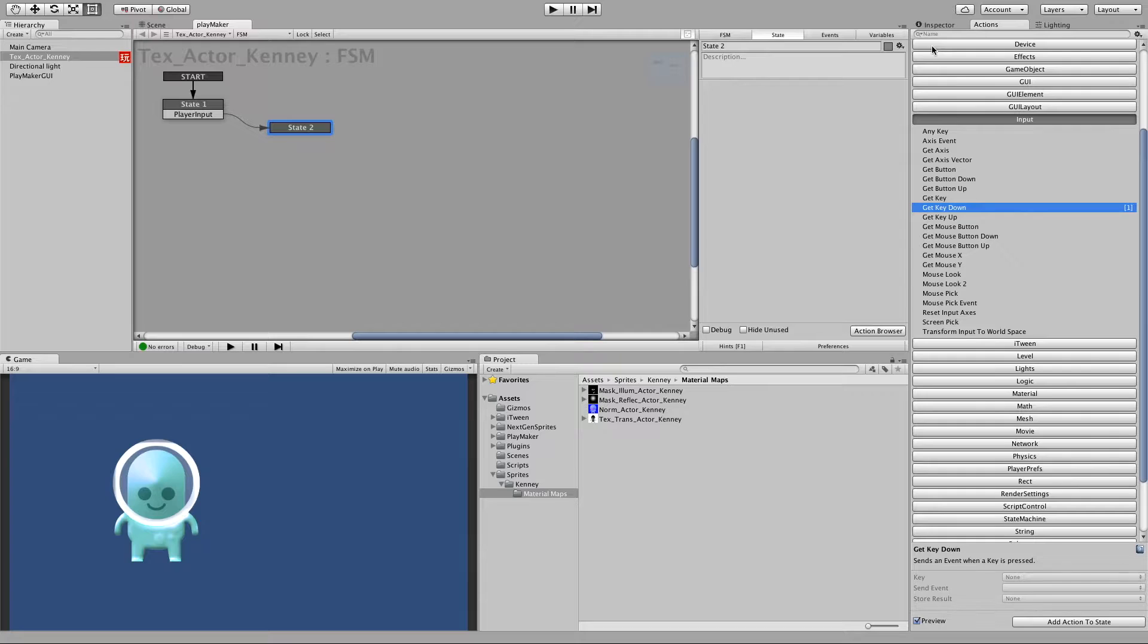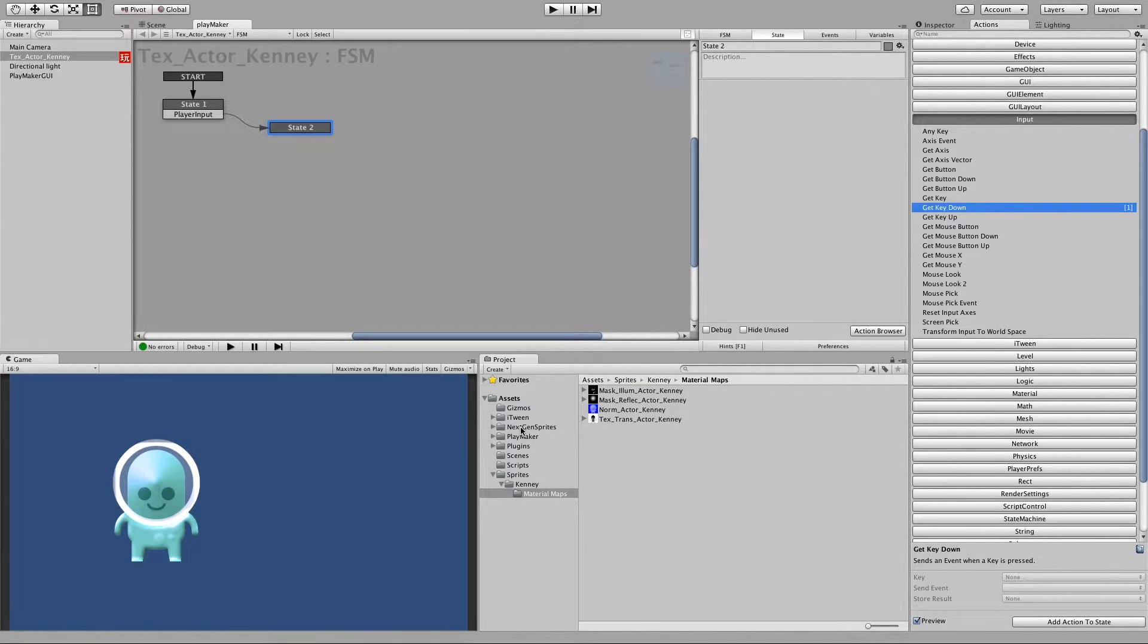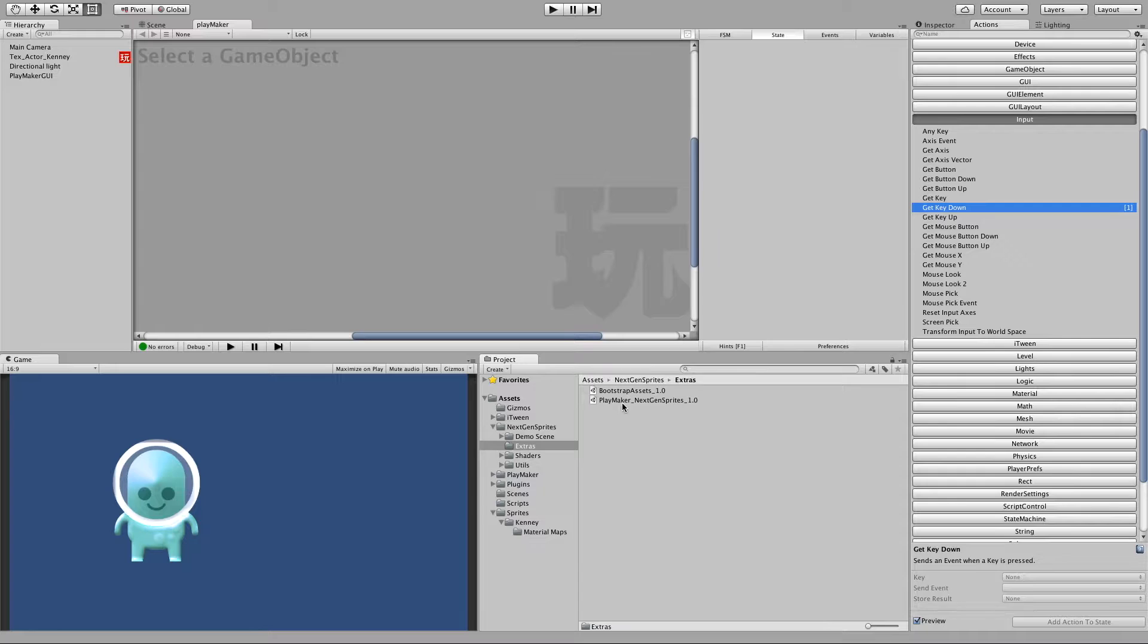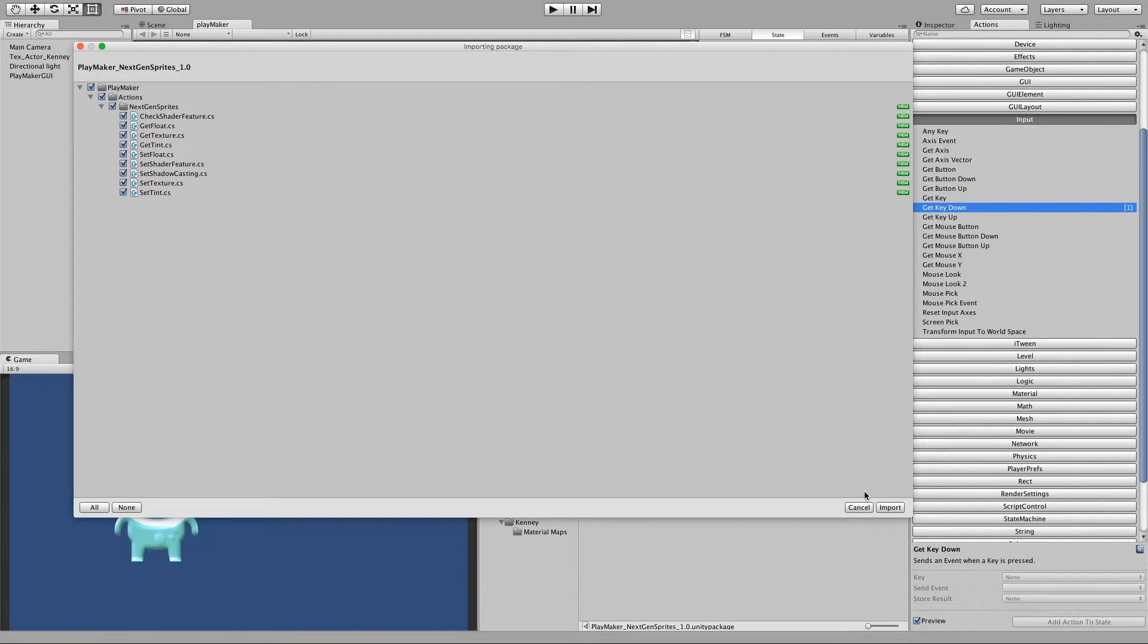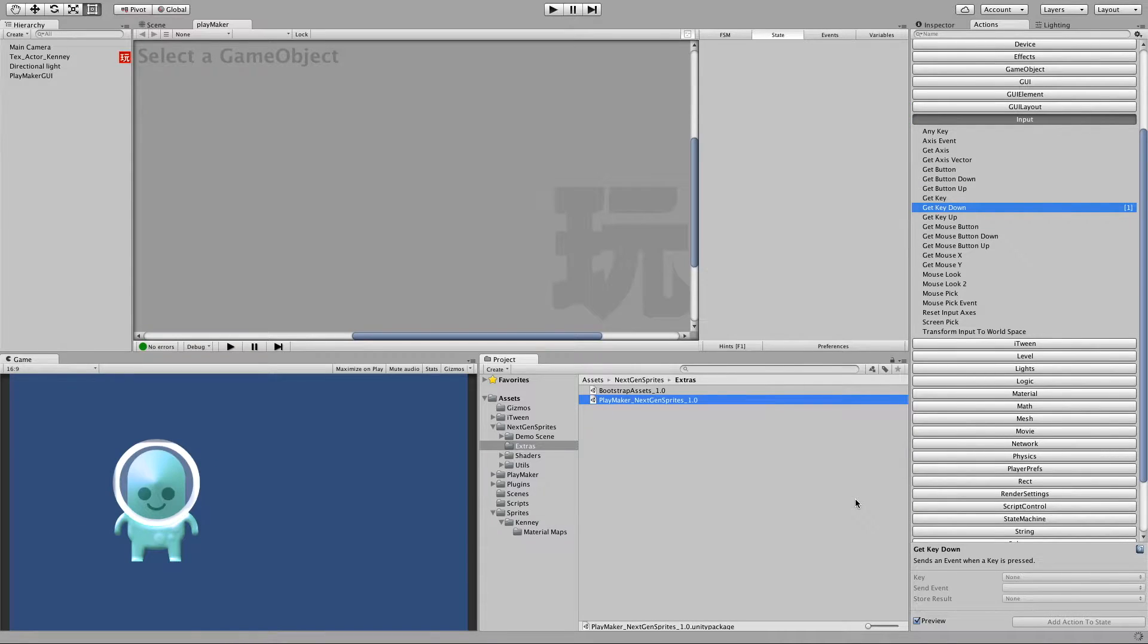So first we need to get our actions. If we look at the NextGenSprites folder under extras we have this unity package which contains all our actions. So let's import it.